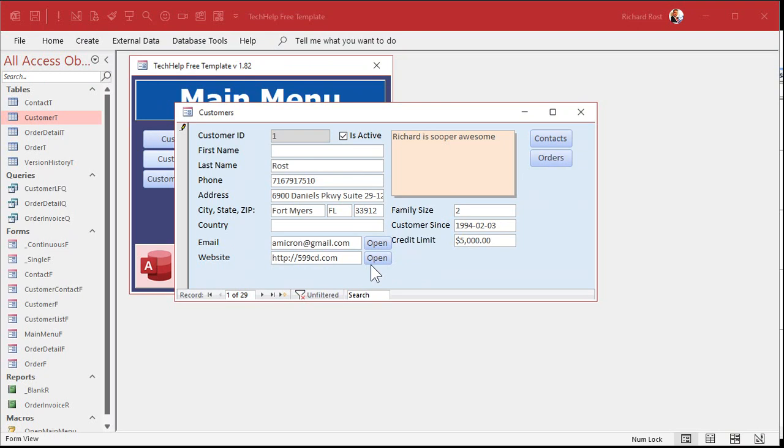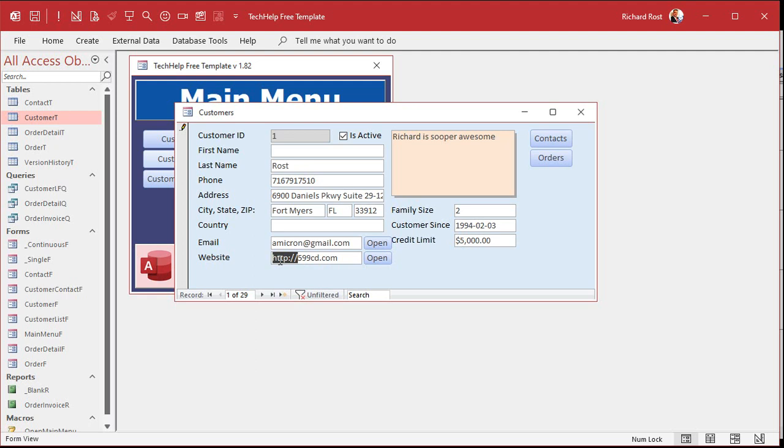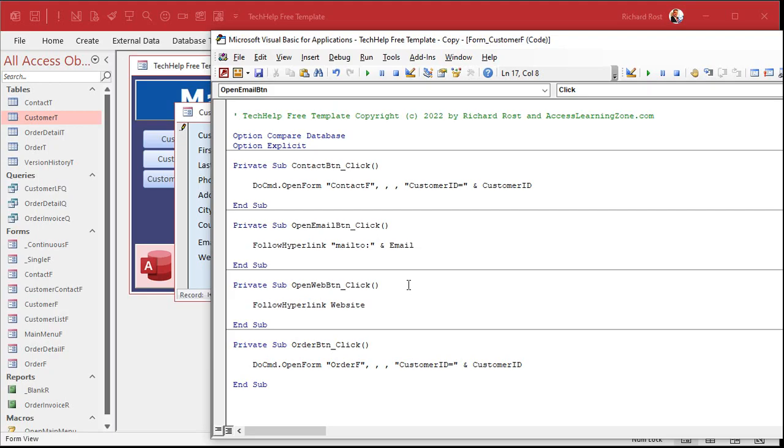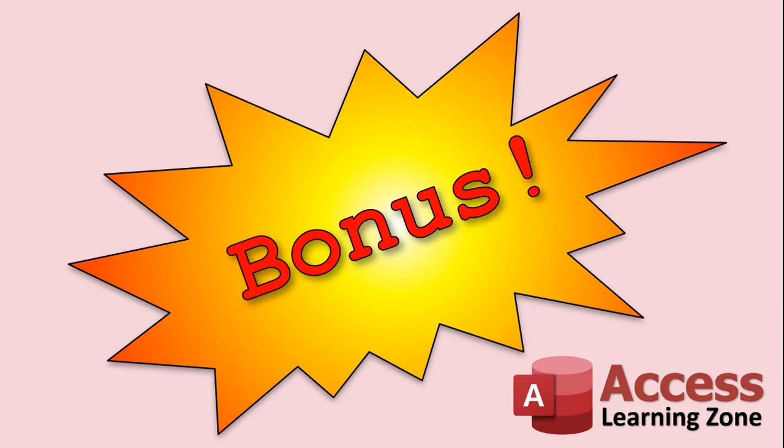Nine times out of ten, if you're copying and pasting that from your browser, it'll bring that along with it. So I like to leave that there. If the user doesn't put that in there, you've got a couple options. You can either change it here. So if they just type in 599cd.com, then you can add that. But if you've got a whole bunch of web page addresses in there already, you might not want to mess with it. You might want to just check for it when you click the open button.